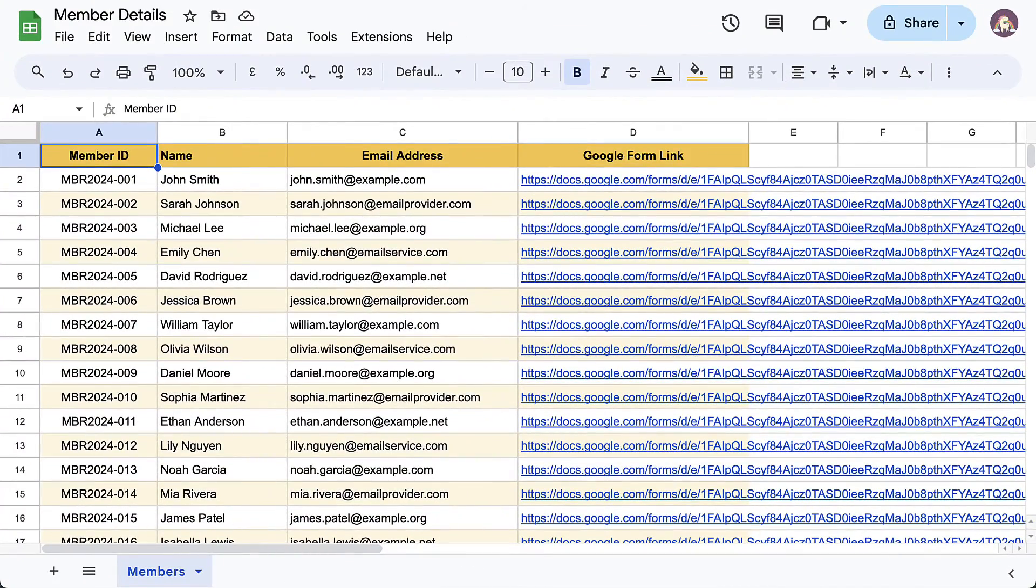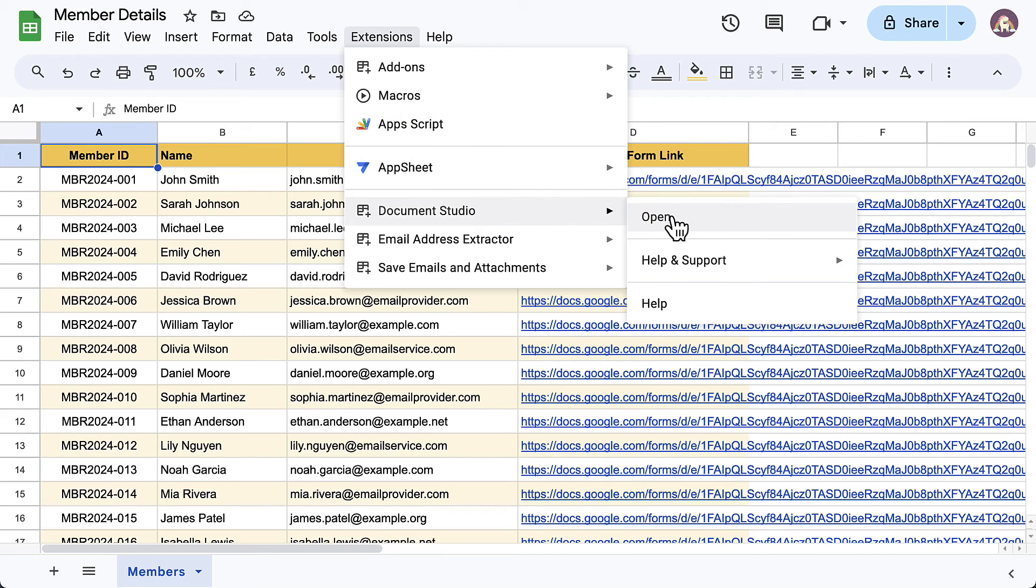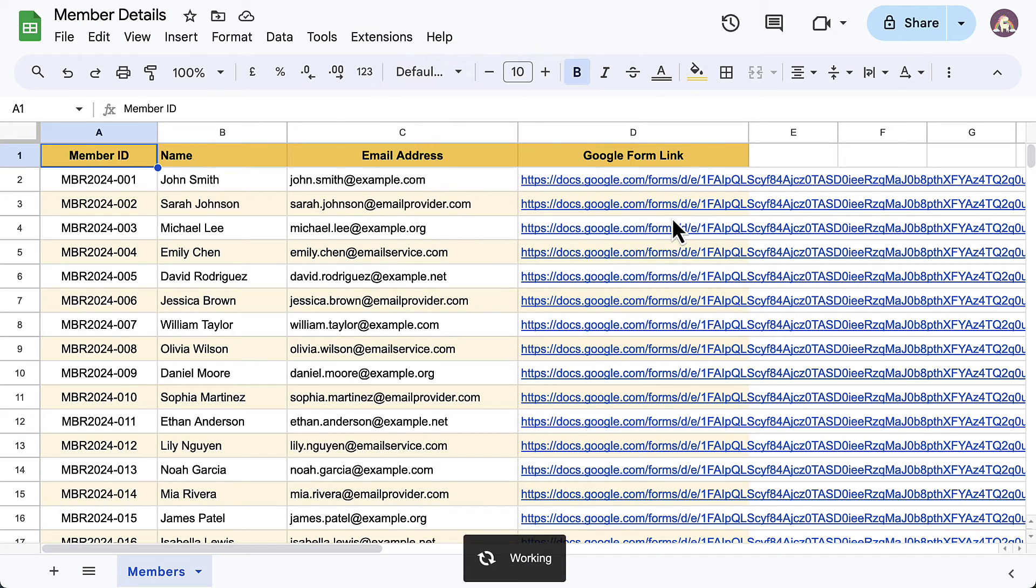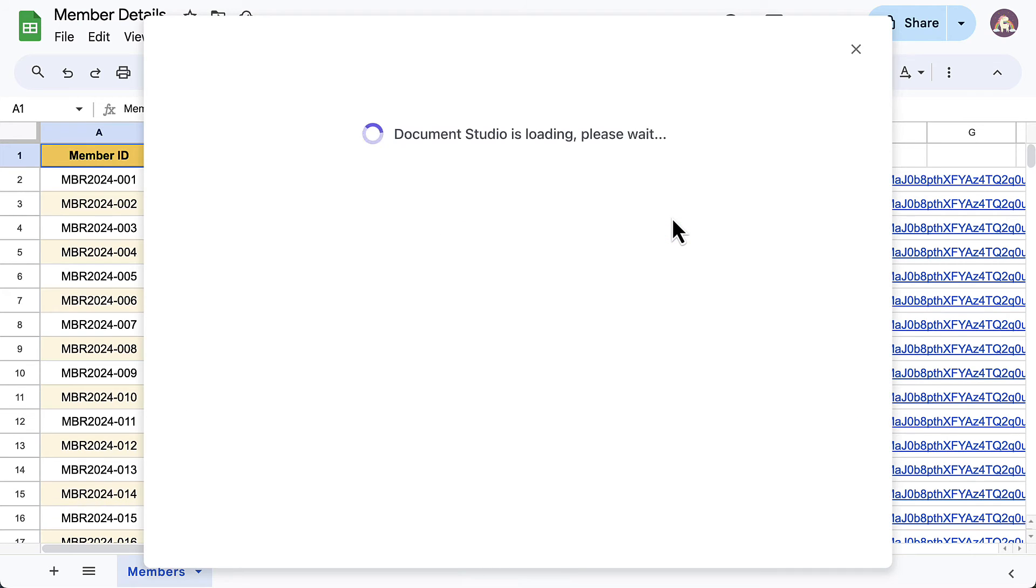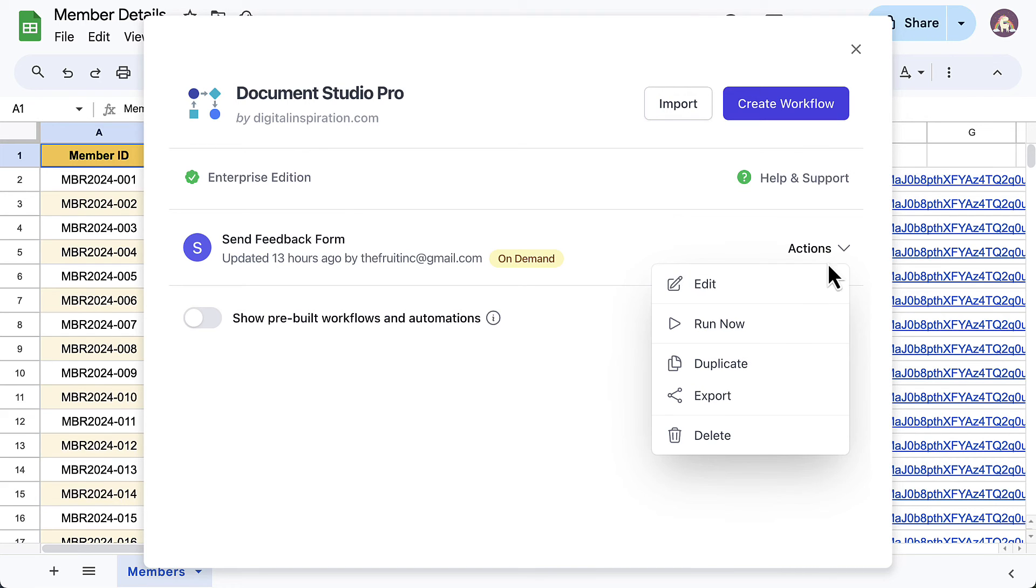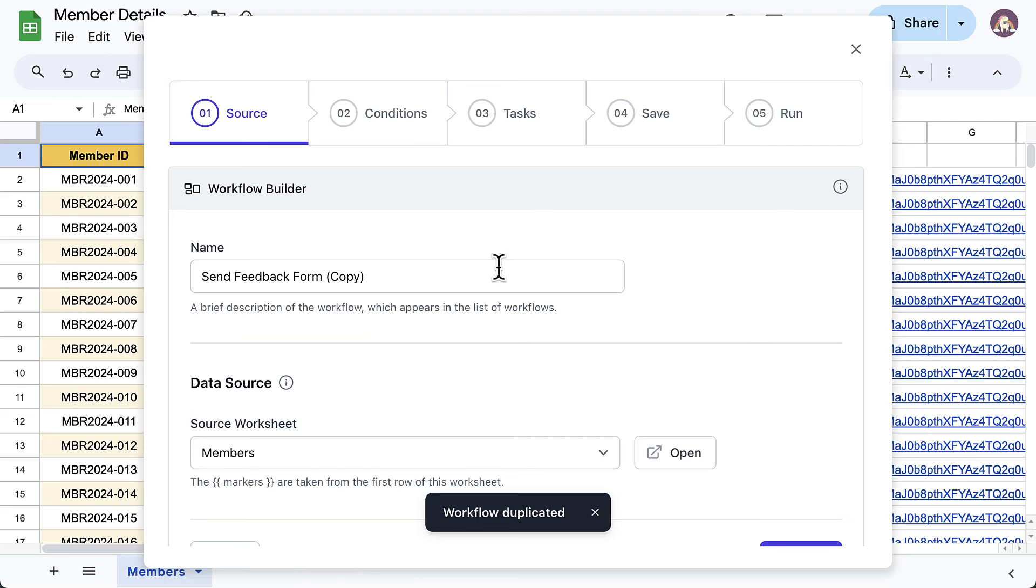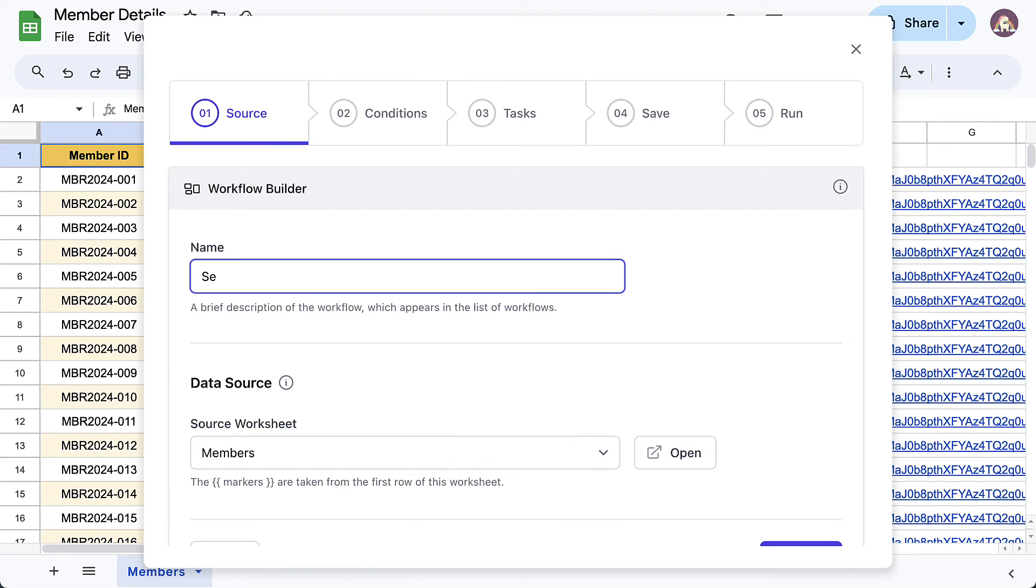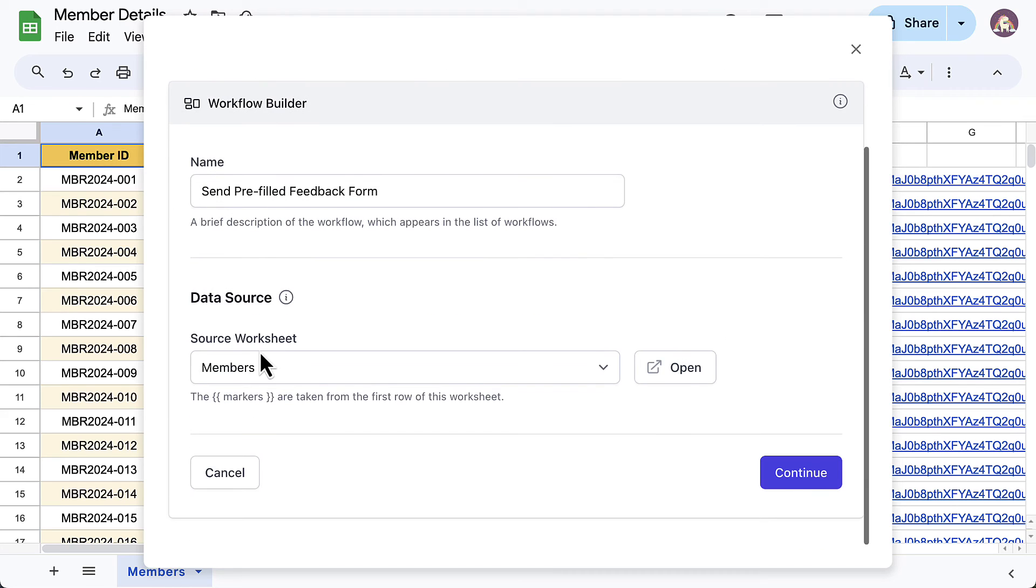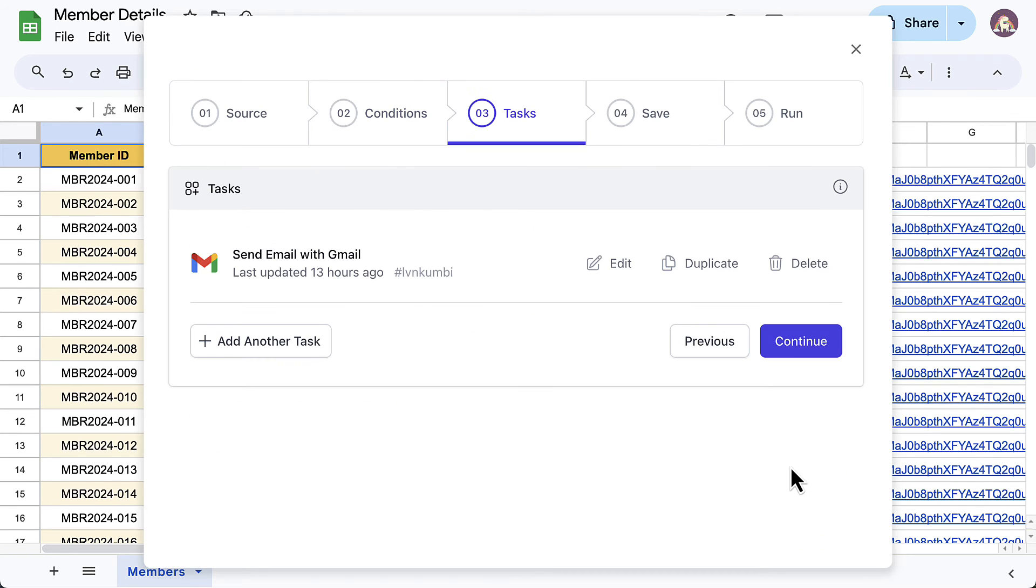Now that we've generated the pre-filled links, all that's left to do is create a workflow in Document Studio to send these links through email. To save time, I'll just duplicate the workflow created previously instead of creating one from scratch. I'll proceed to the tasks page.